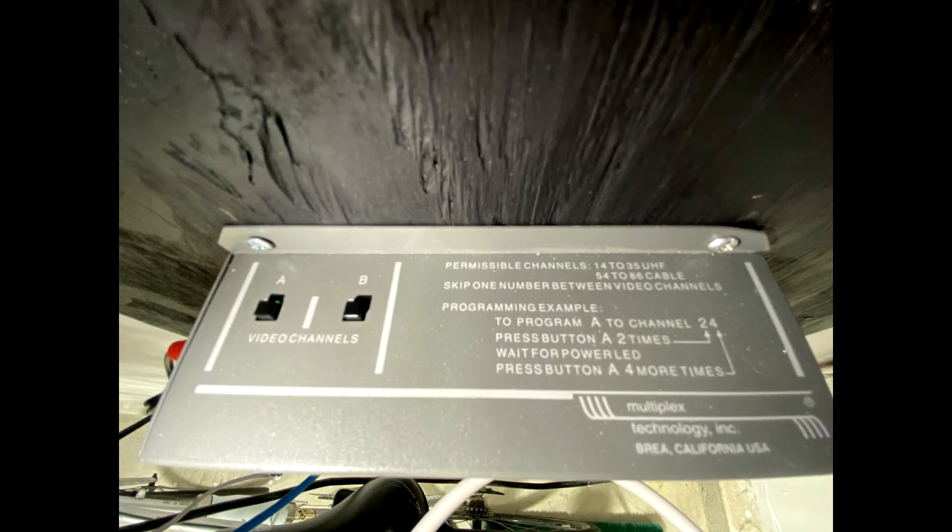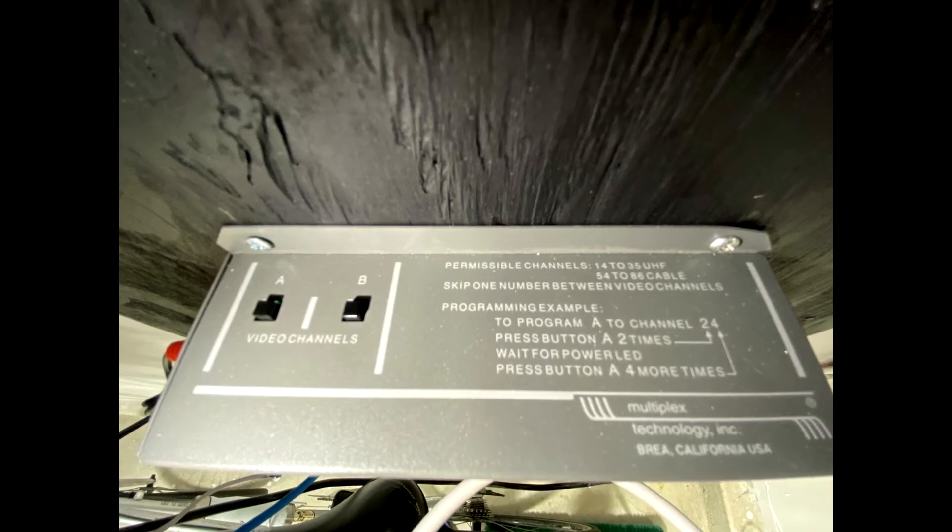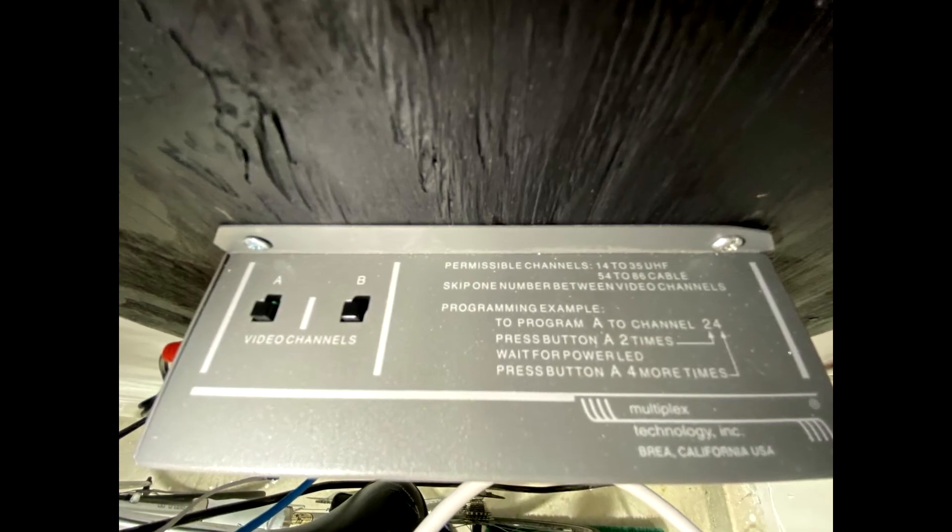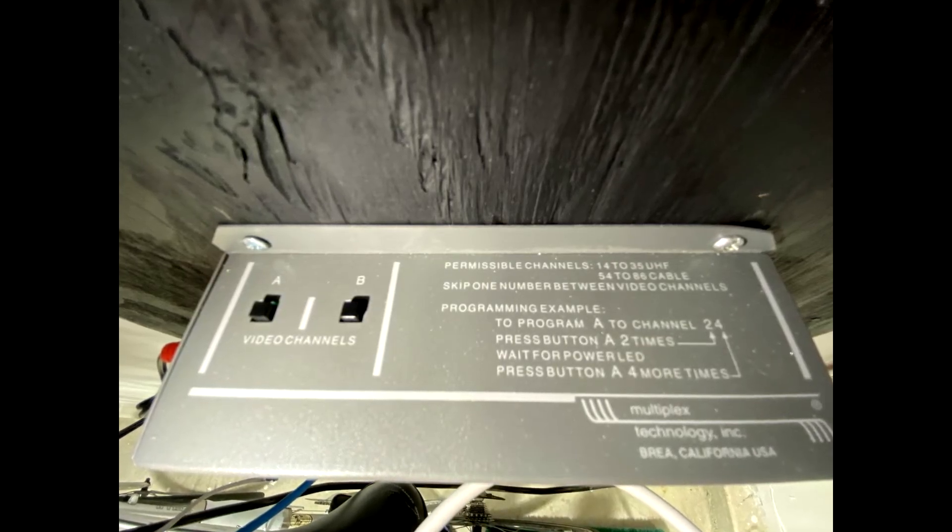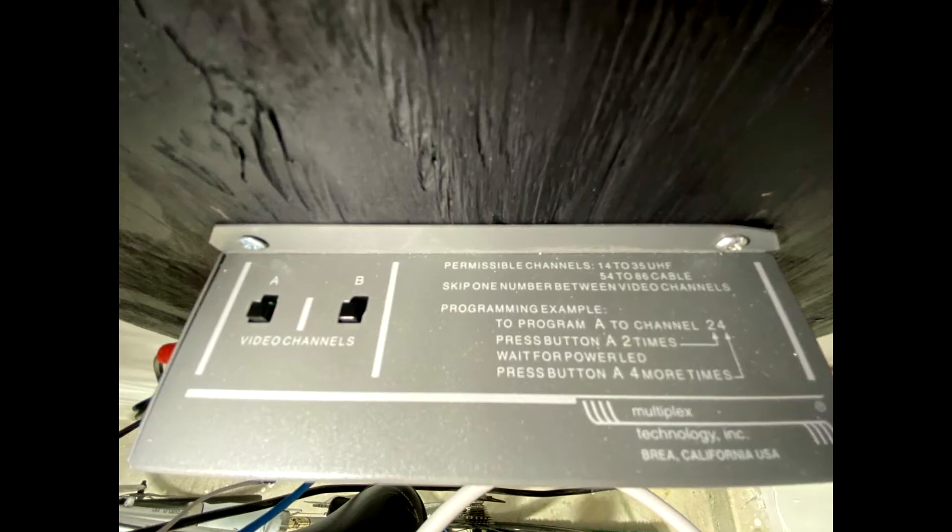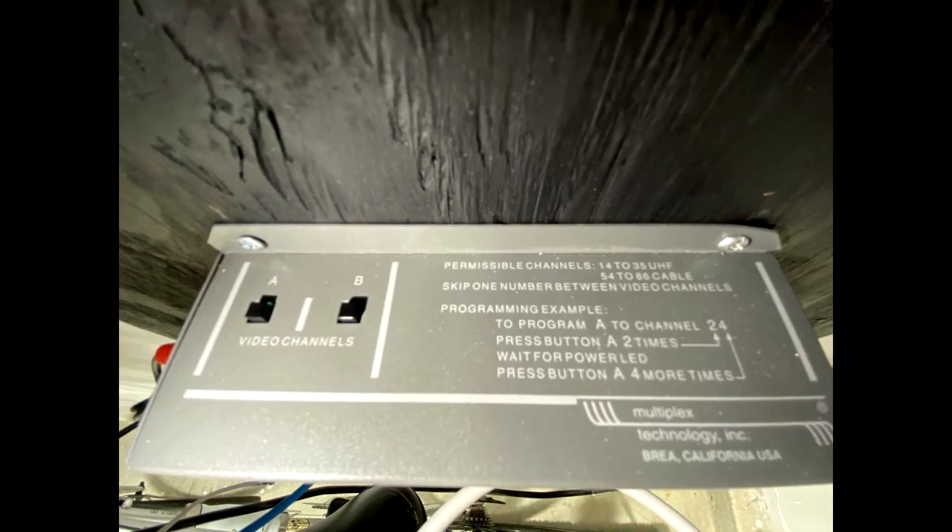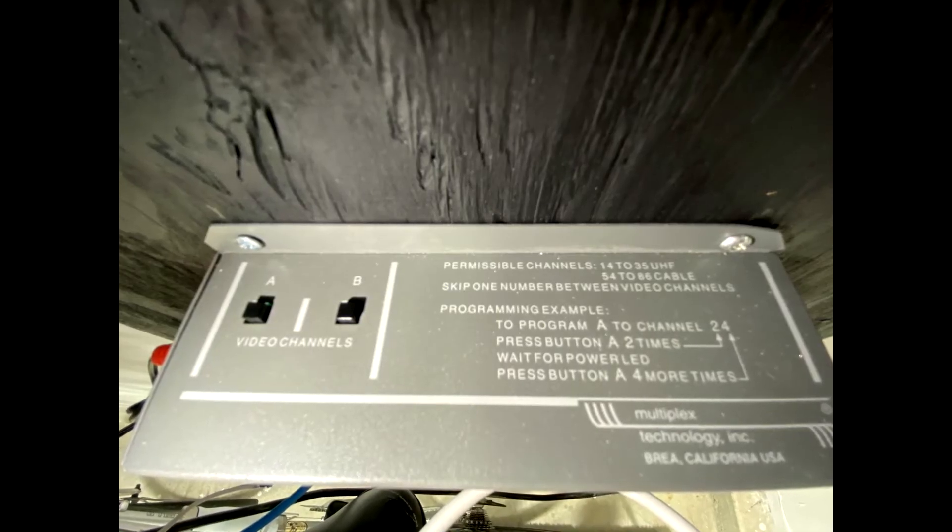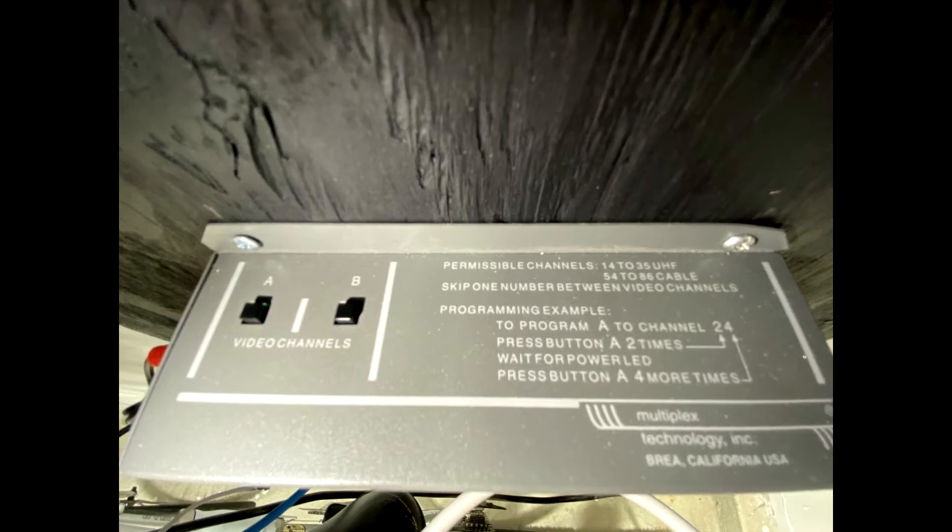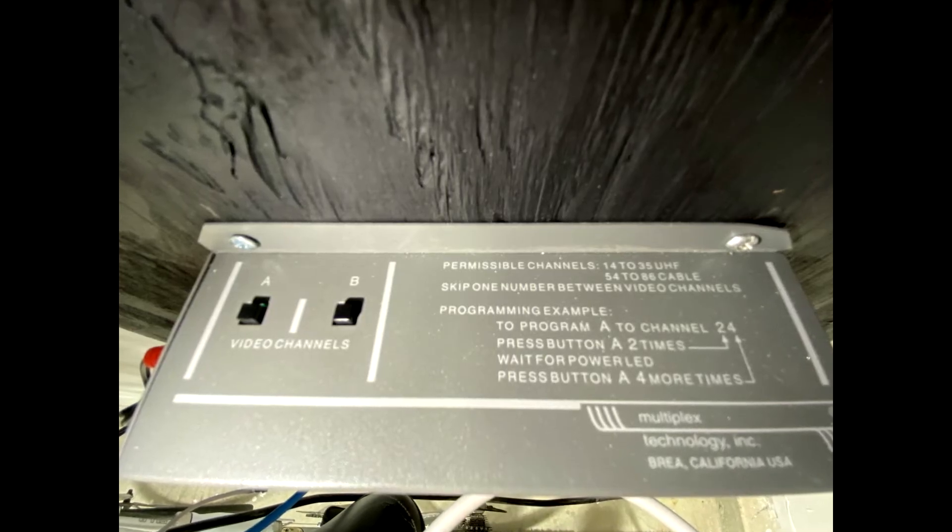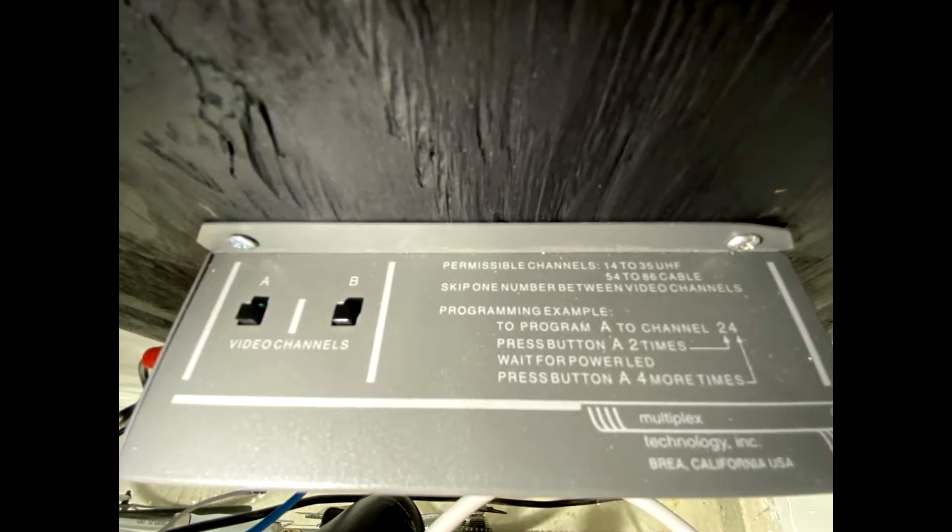When configuring the TV channel number for the Channel Plus, the device has buttons on the top for which channel you want, specifying the 10s digit first and then the 1s digit. For example, I wanted channel 66 to specify it.